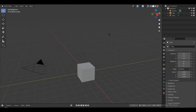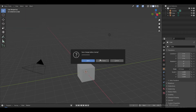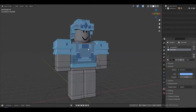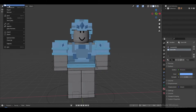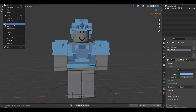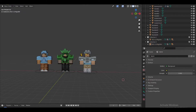Now that we're in Blender, I actually have custom rigged Bedwars weapon rigs — diamond, emerald, and everything you need. This is going to be linked down in the description for you guys to use. I'm going to put in three rigs: diamond, emerald, and iron.